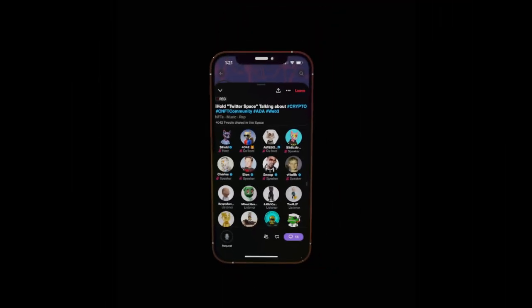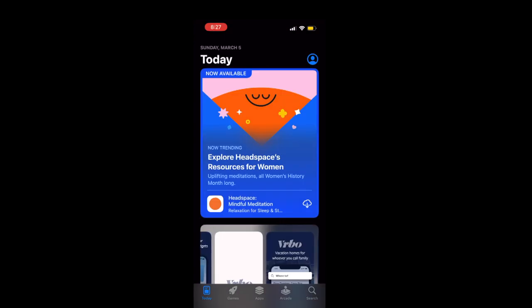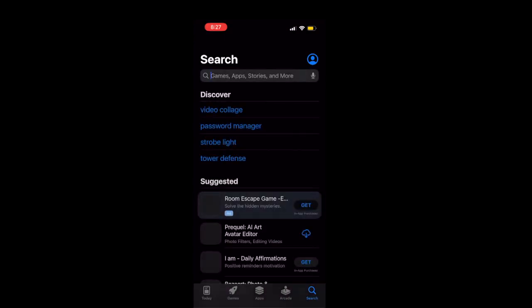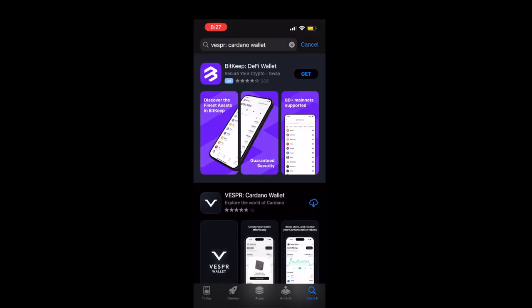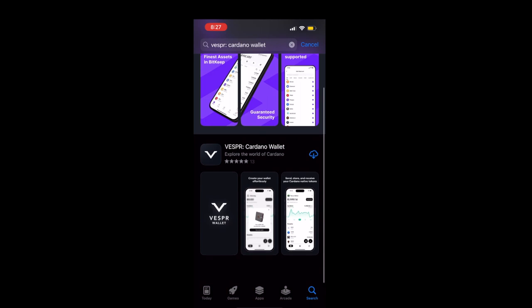What's good? I'm about to break it down for y'all how to get this Toilet Space NFT that we have minting on Cardano right now. First things first, you wanna pull up your App Store. I'm on iOS, but if you're on Android, same thing. Type in Vespr — V-E-S-P-R. Download it, of course.